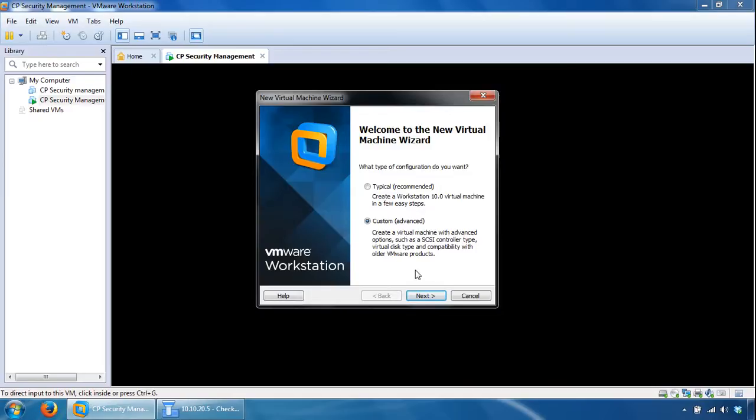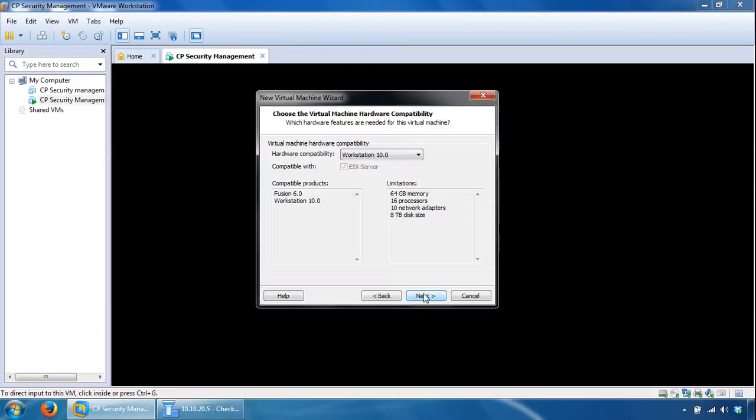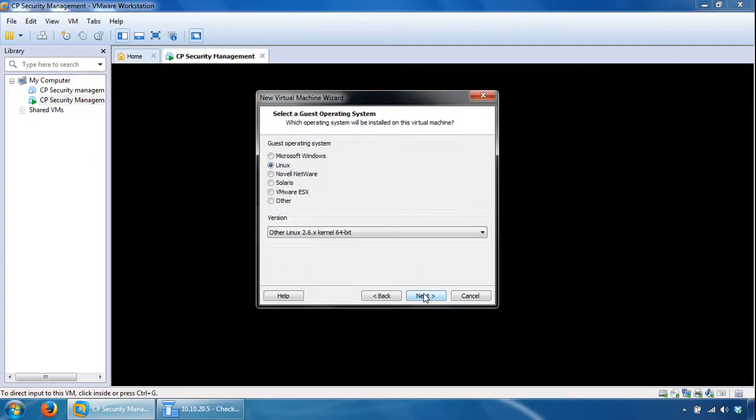Most of it is exactly the same for the VMware portion of it, apart from the network interface cards where we will add an extra one. So let's leave it as Custom, click Next, click Next on hardware compatibility, leave it as I will install the operating system later, click Next, leave it with the Linux 2.6.x kernel 64-bit, click Next.